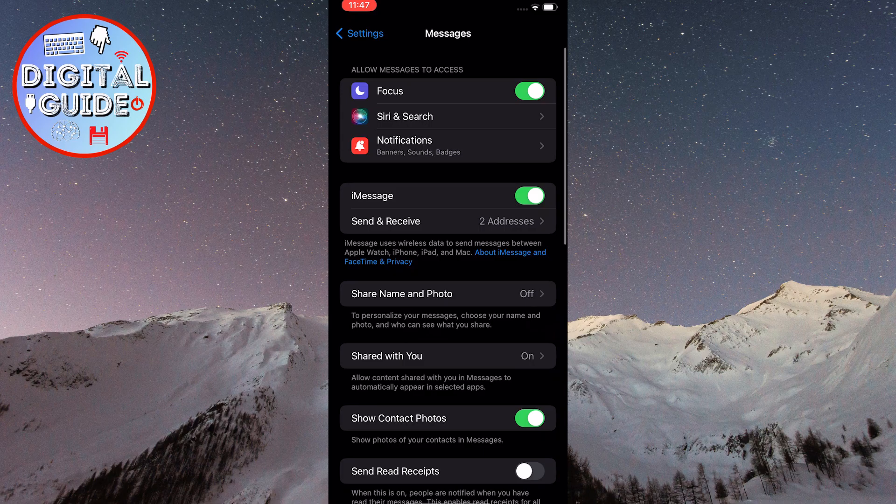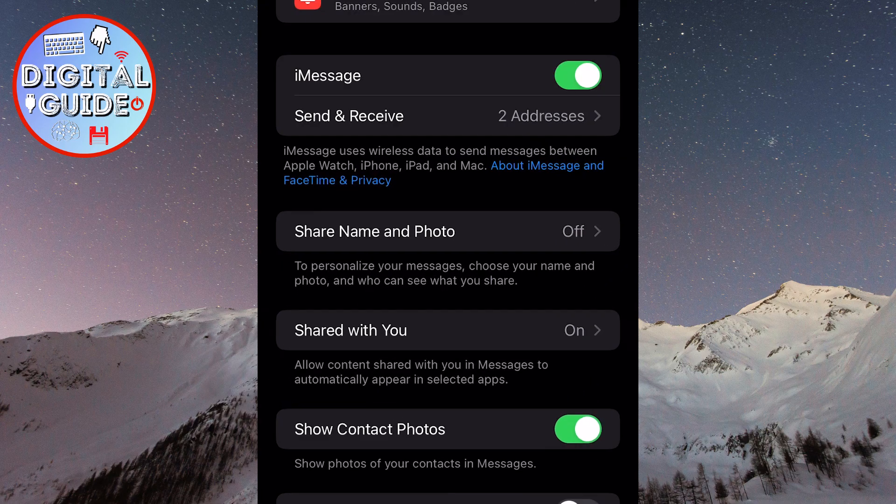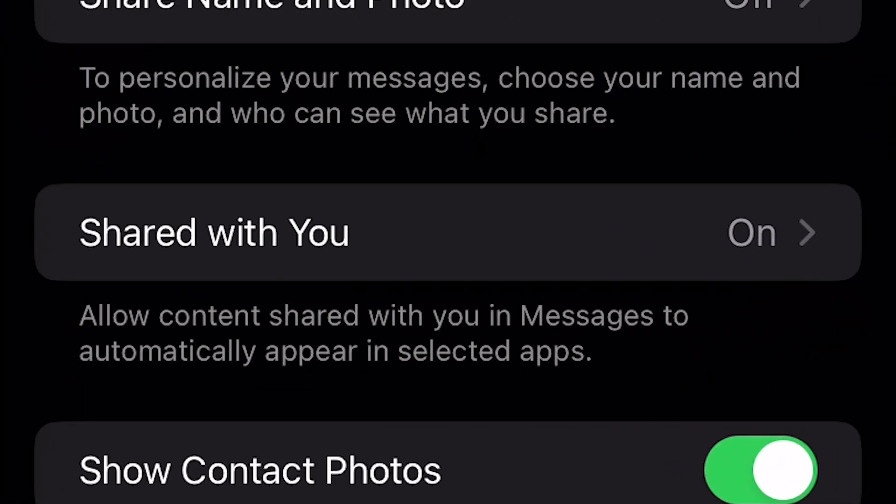Next, tap on the option that says Shared with You. Allow content shared with you in Messages to automatically appear in selected apps.